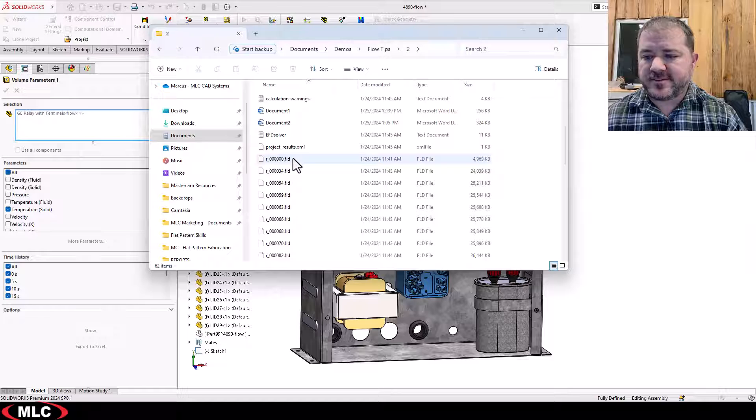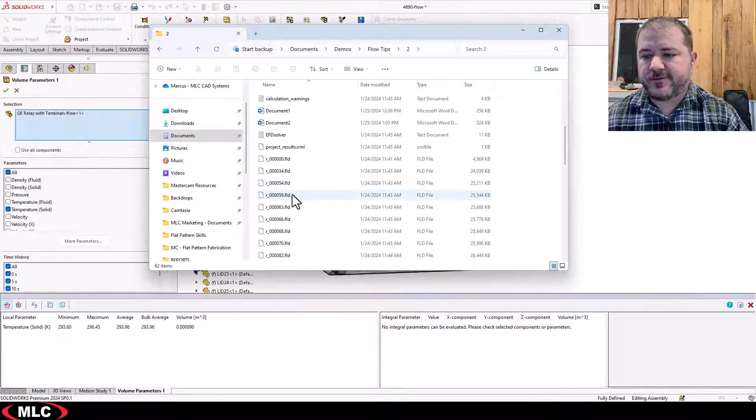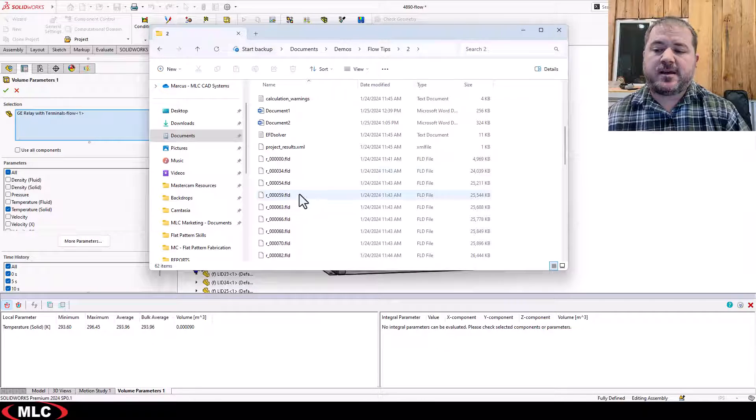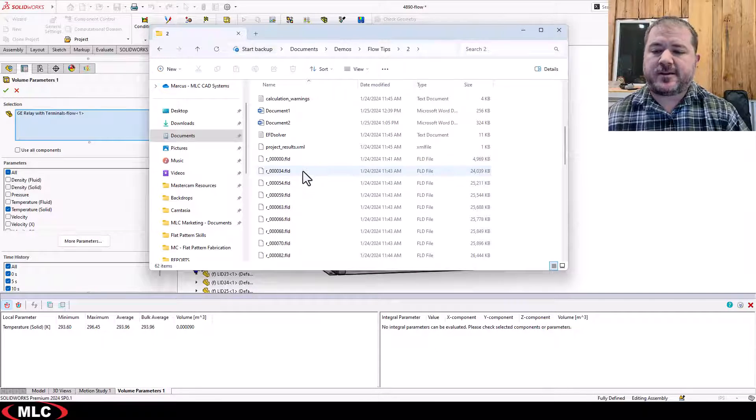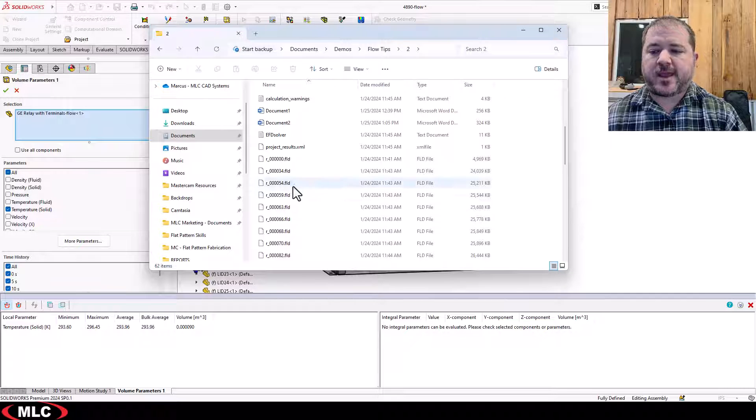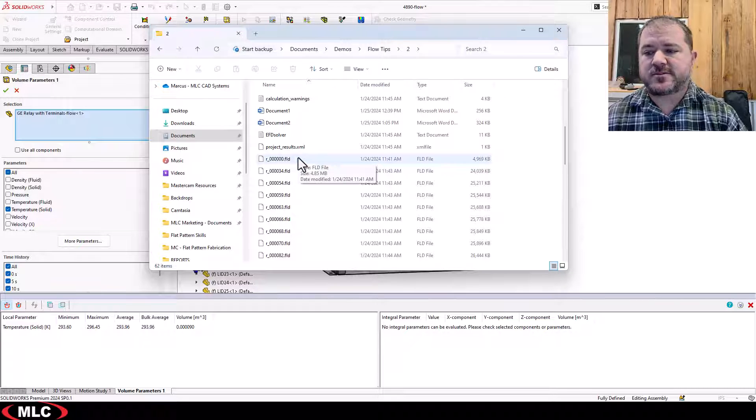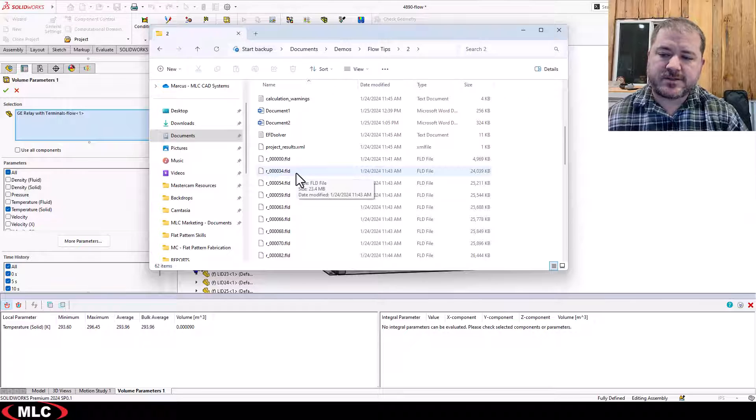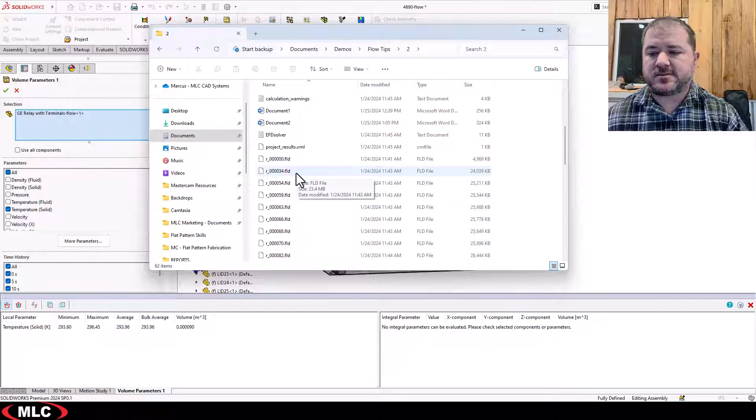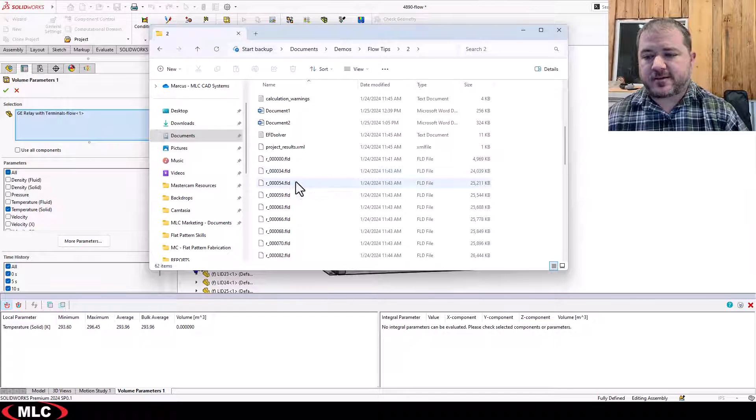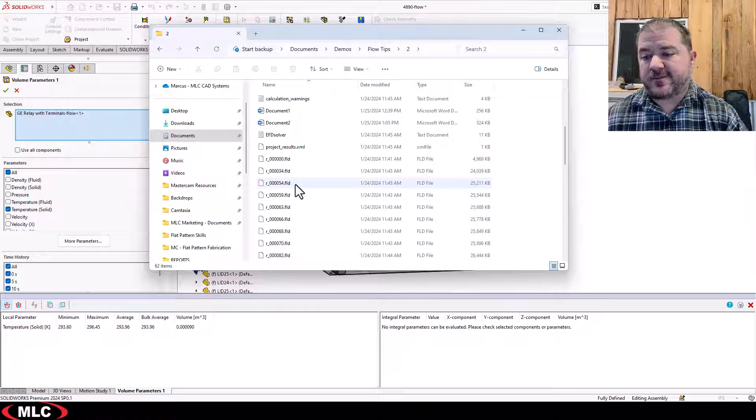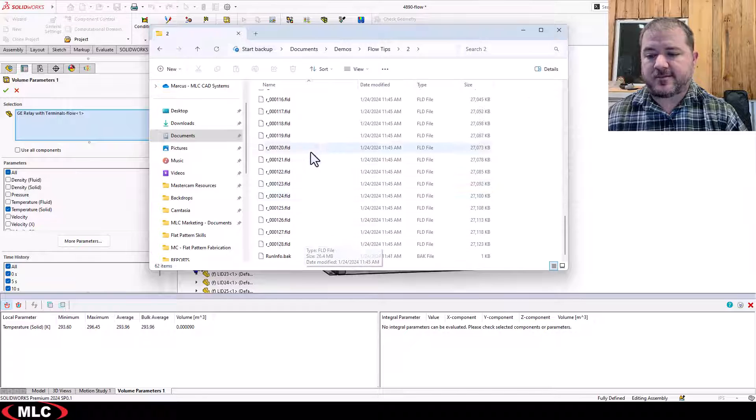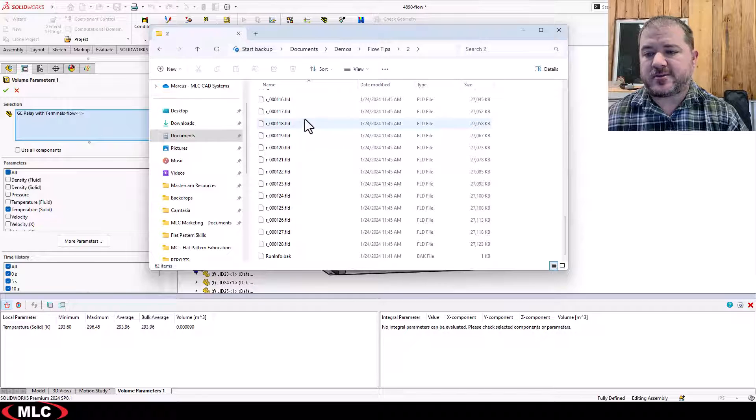Look at this R0, 34, 54, 59, 63, 66. These correspond to iteration numbers and it only saves the ones that matter. For example, it took 34 iterations to get to the first five second time step. Then it took 20 from there and then down the road, remember it just took one to get each one.